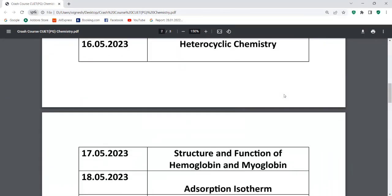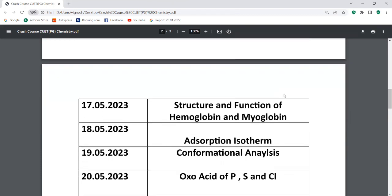Next one is the structure and function of the MOs — molecular orbitals. This is a very important topic for the CUET exam. The questions from this topic are important. I will also discuss adsorption — this is very basic and easy.